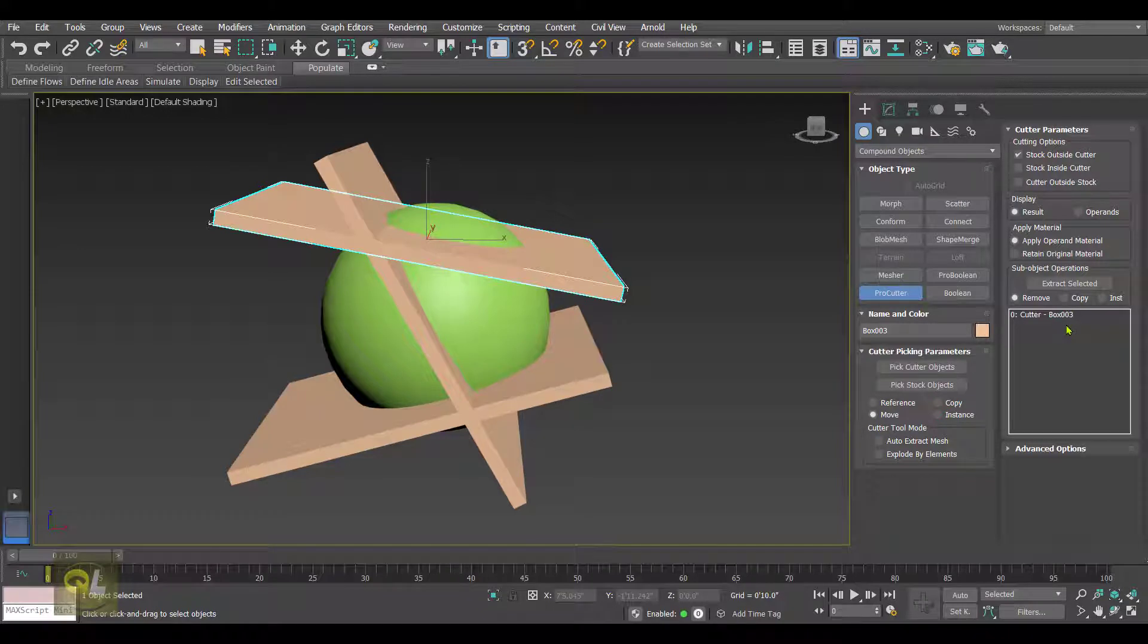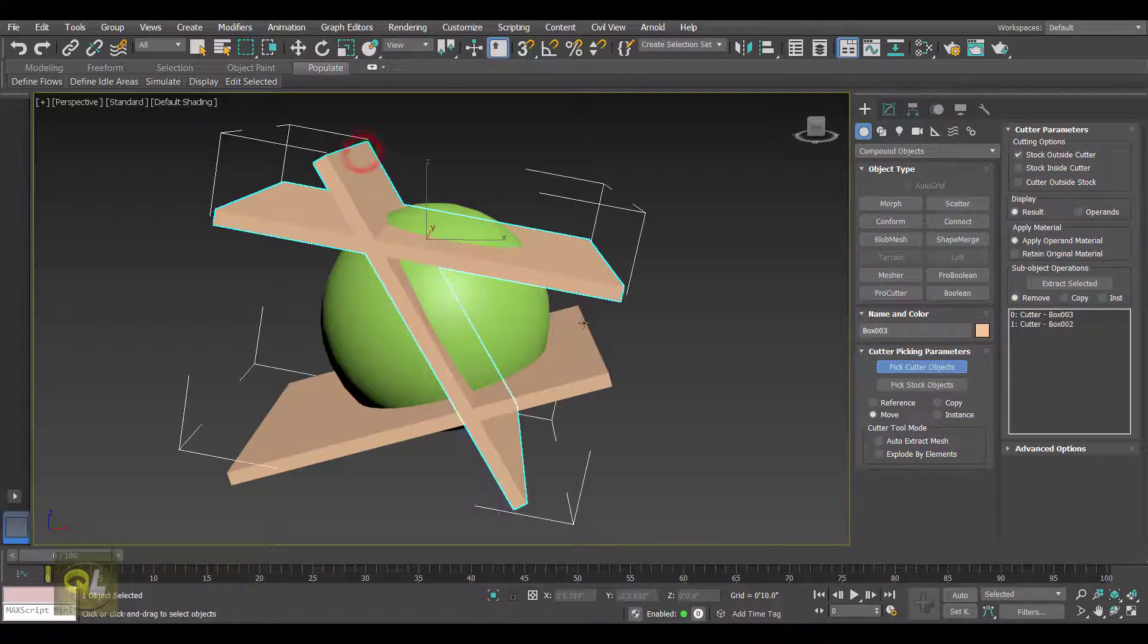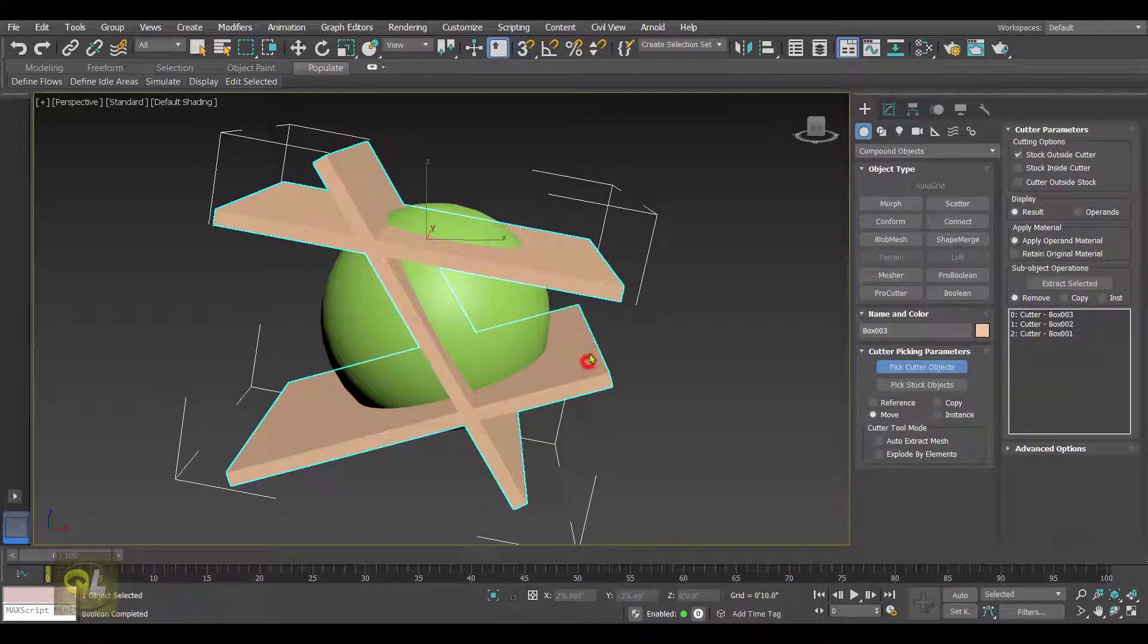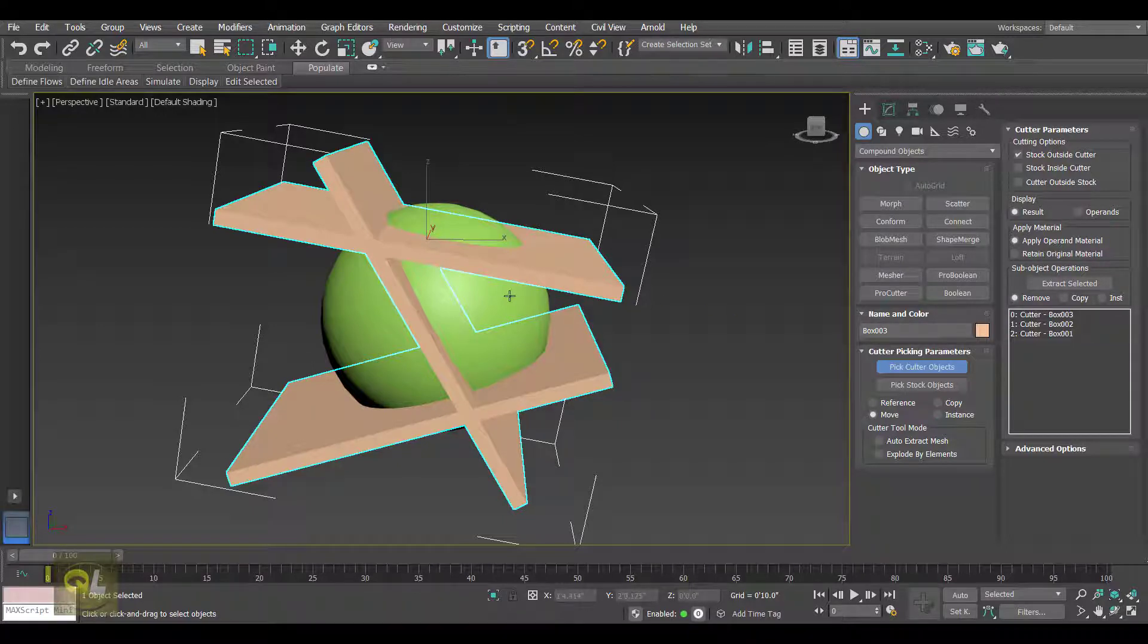In this you will find we have a text box, and the cutter object is added which is selected right now. We need to add more cutter objects. For that you have this button, that is Pick Cutter Object. Click on this and click on the remaining two boxes. Now we have three cutter objects which are included in this operation, and now we have to add a stock object.